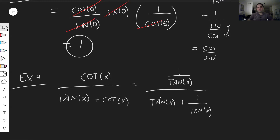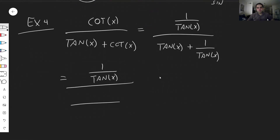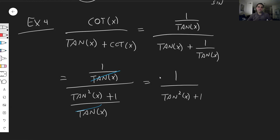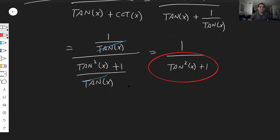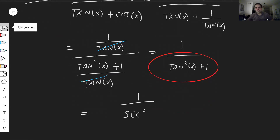You have this fraction, so put it on a common denominator. This becomes one over tangent of x, over this whole thing put under tangent of x — so tangent times tangent — giving tangent squared of x plus one. This simplifies: the tangent of x cancels out, and you're left with one over tangent squared of x plus one. Remember, there's this identity: tangent squared plus one is just secant squared. So this becomes one over secant squared of x.